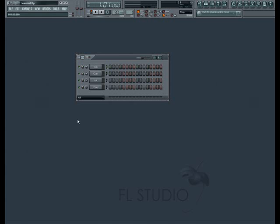Welcome to lesson 3 in the FL Studio tutorial series. In our last lesson we learned how to create a simple beat or pattern using audio samples in the step sequencer.